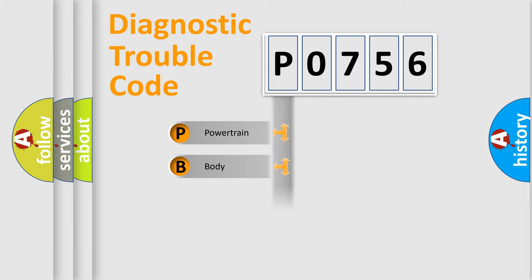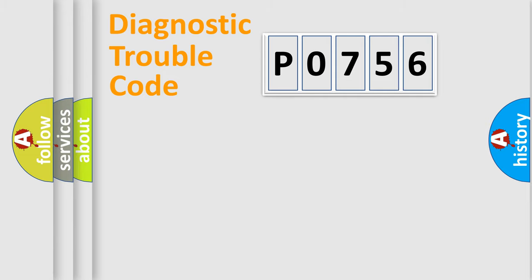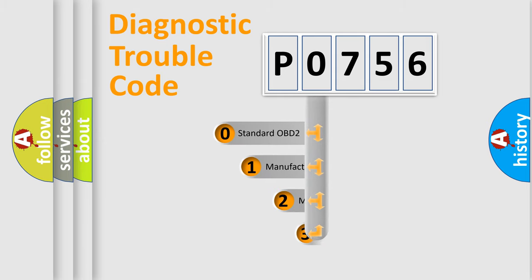Powertrain, Body, Chassis, Network. This distribution is defined in the first character code.